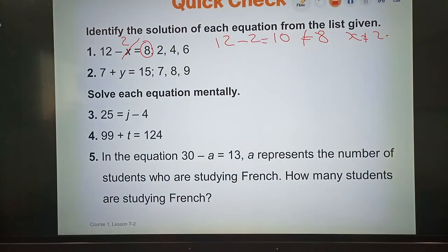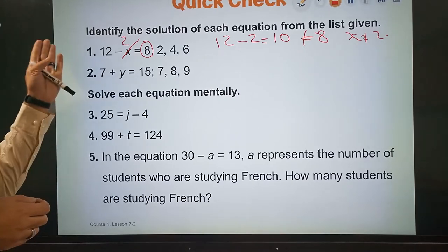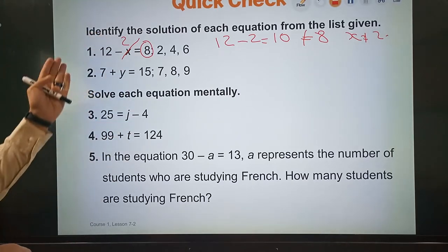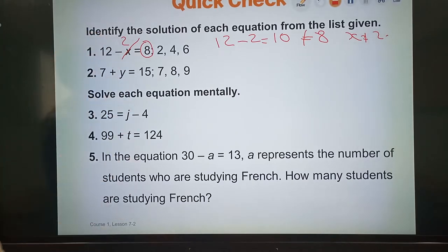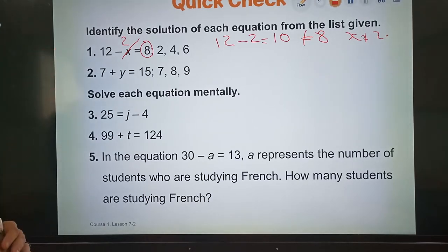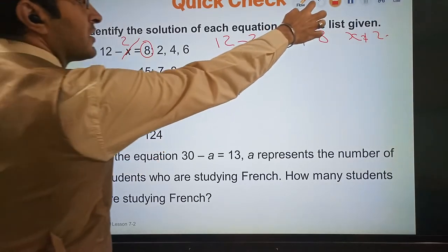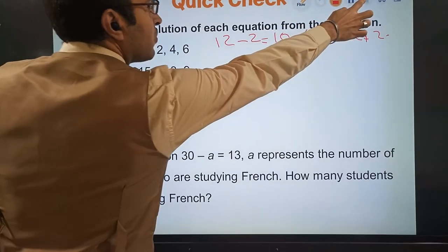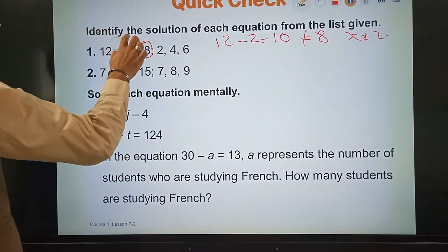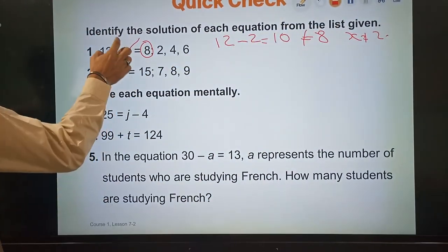So x is not equal to 2. After that I will use the second number. The second number here is 4. So x is not the solution when x equals 2.